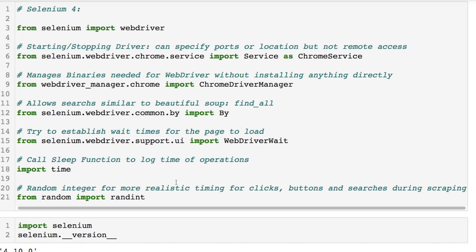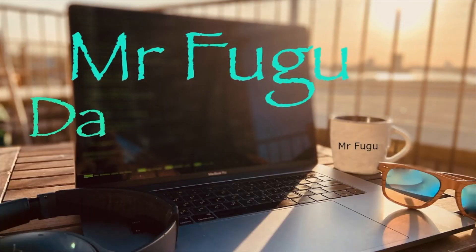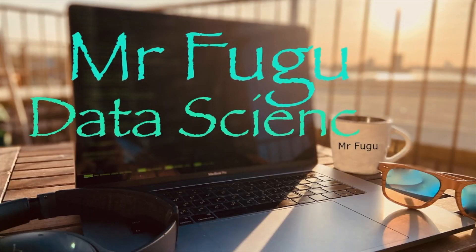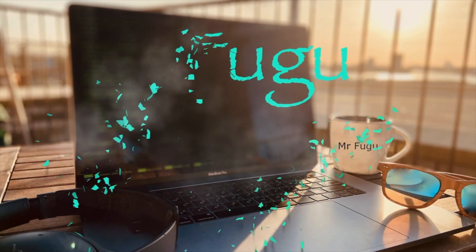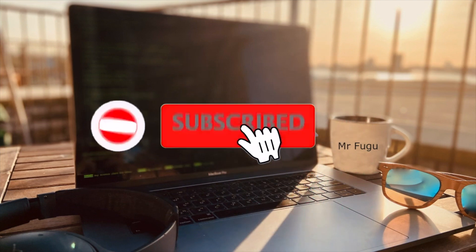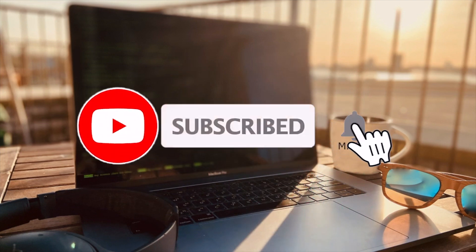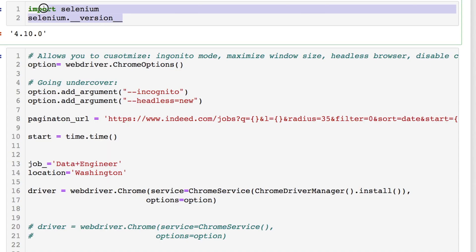I'm letting you know I'm using the newer version of Selenium which is 4.10.